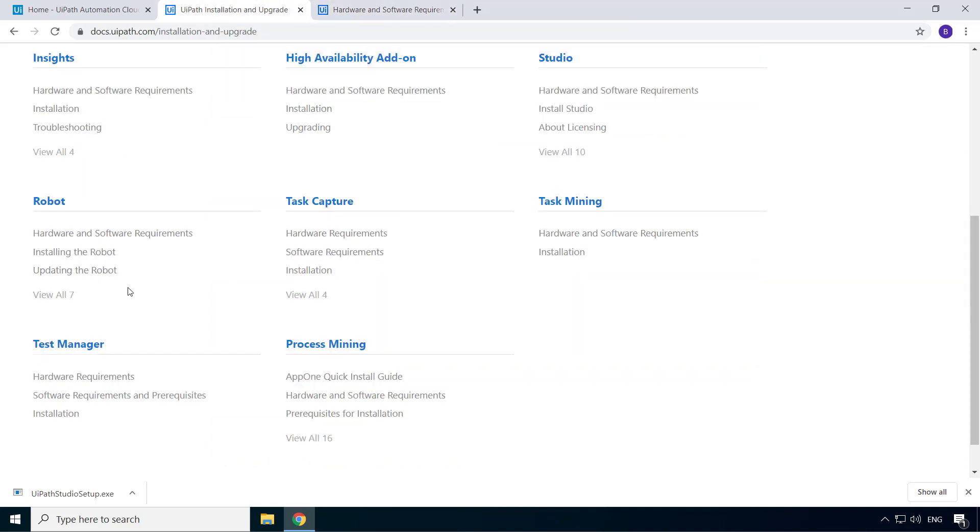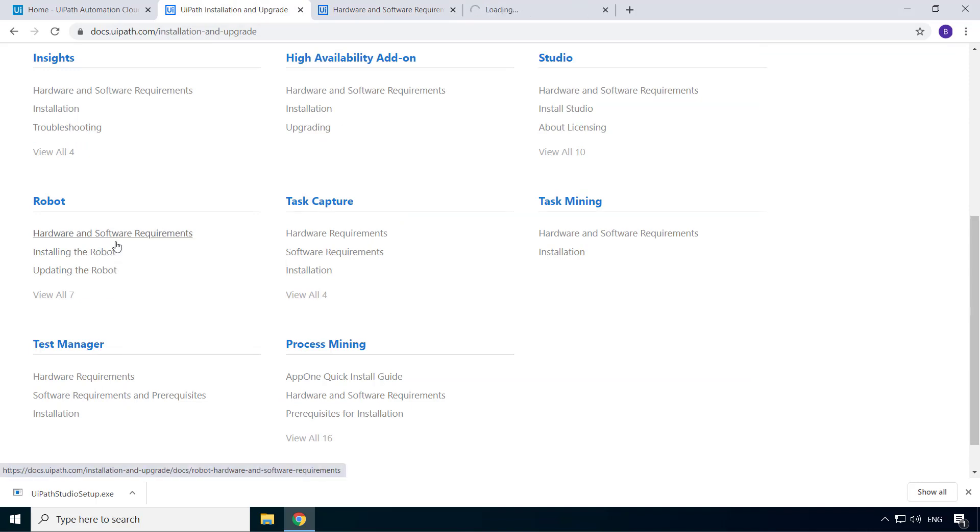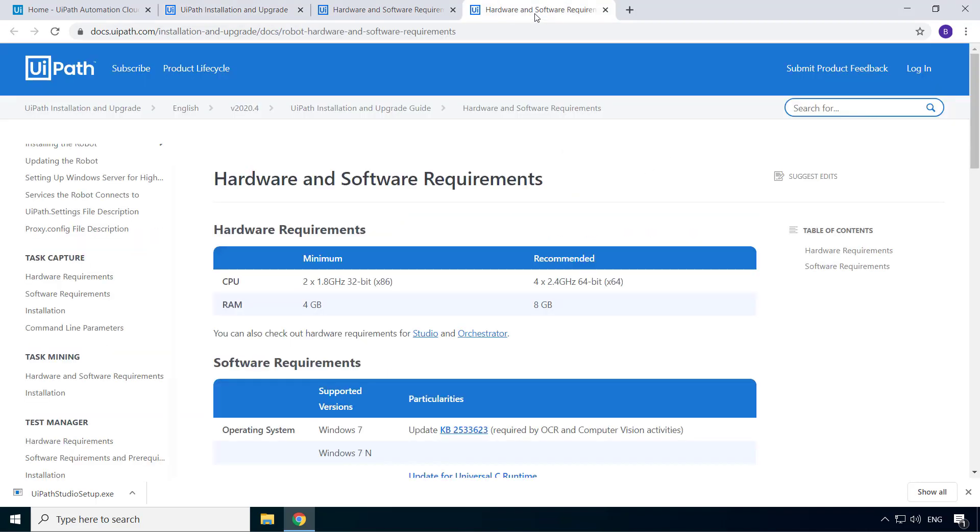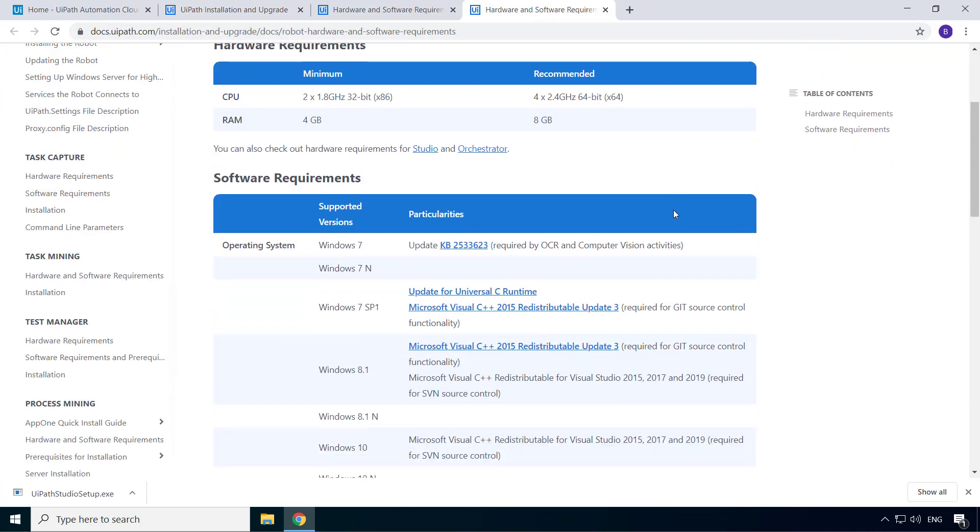Now, if we go to the system requirements for UiPath robot, you can see that it is exactly the same as UiPath Studio.